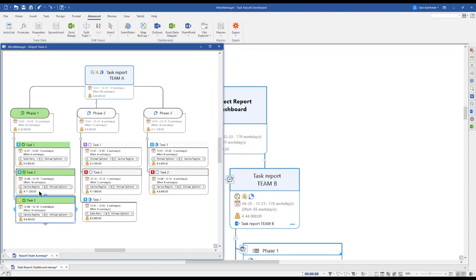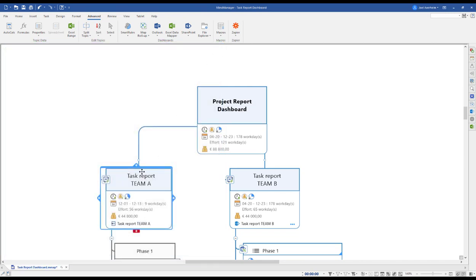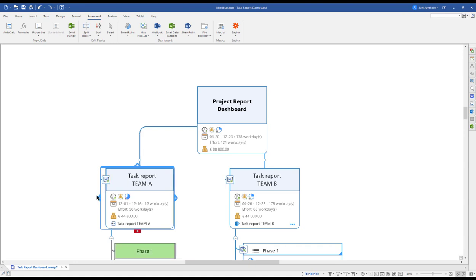So let's say we do an update here of Task 2, Task 1, save it and close, and now refresh our map roll-up for Team A. We see that Phase 1 is green, meaning done.